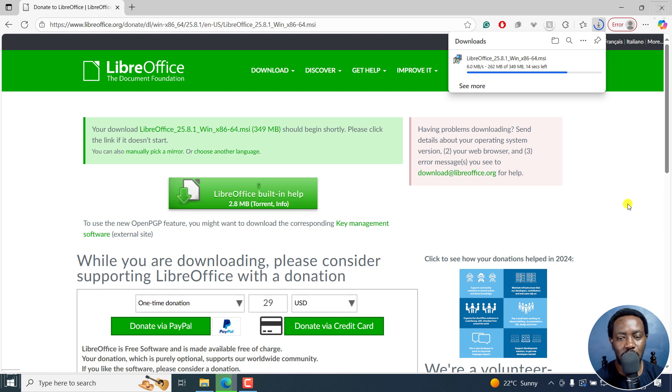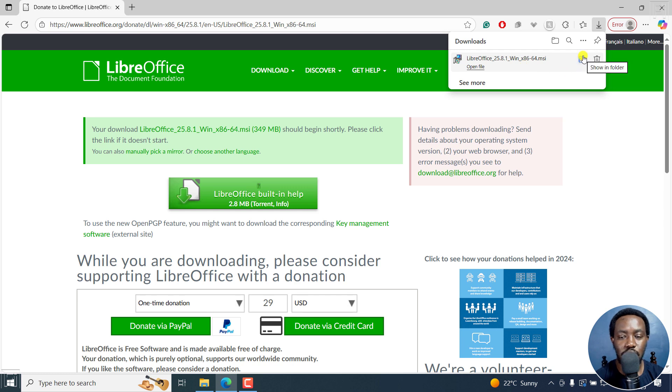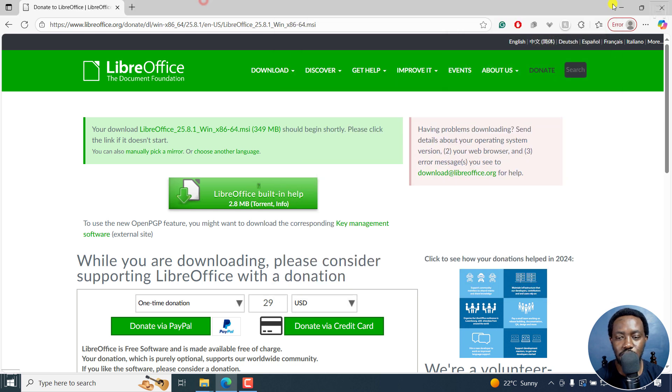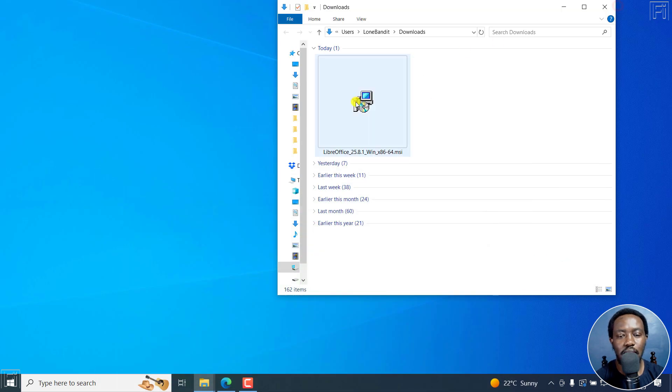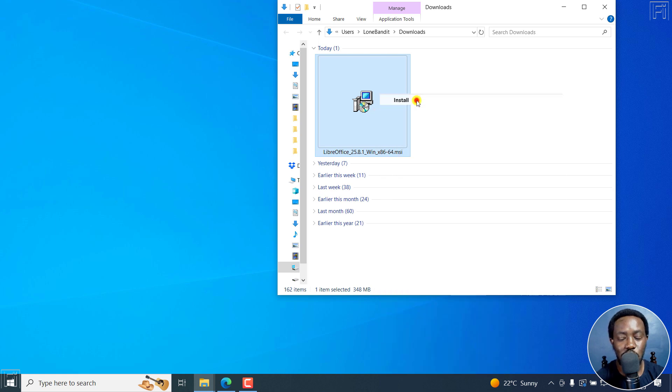So there we go. Now that it's done downloading, there we have it LibreOffice 25.8.1. I'll just open the Downloads folder. I'll just minimize this. And then from here, I can just right click on it, and then click on Install.